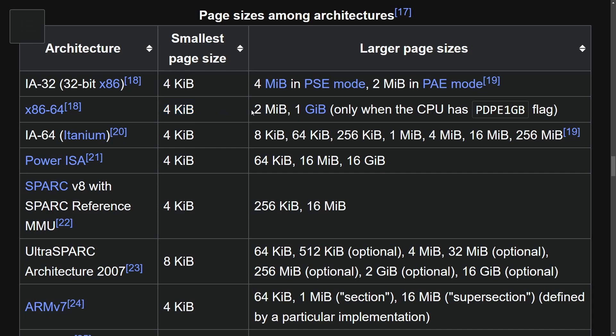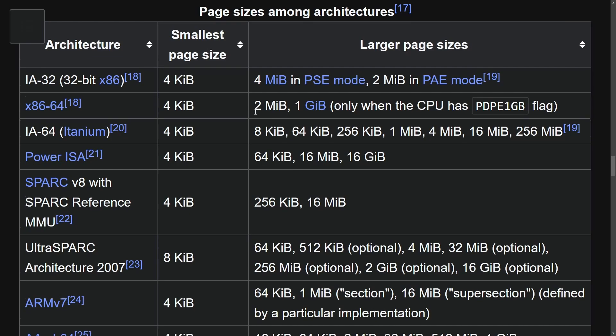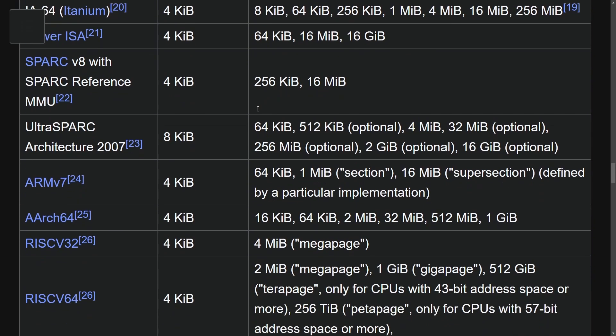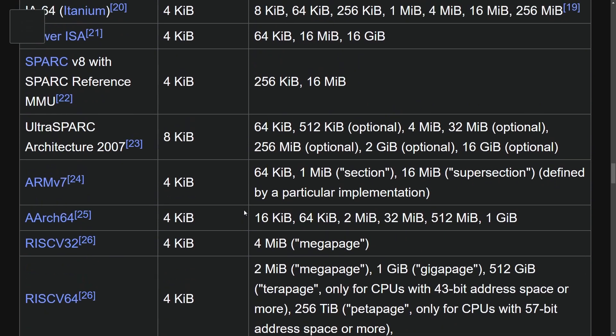And you can see here, the larger page sizes are only two megabytes versus four megabytes above. But when you have a special flag, then you can get up to a gigabyte of page size. For those of you interested, you can definitely check this out. And you might be asking why page sizes are important.